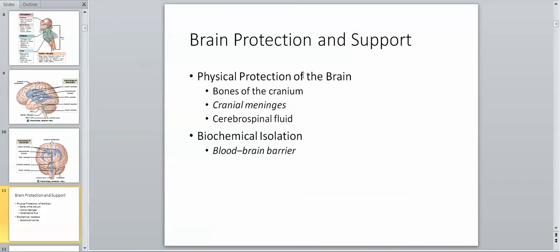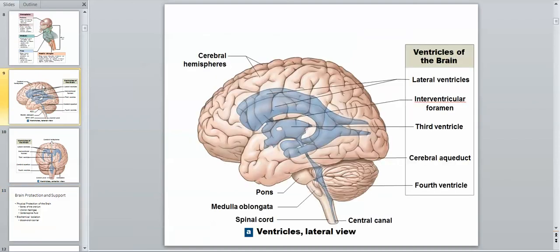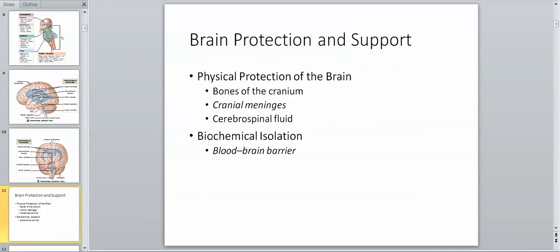Within the ventricles, we have specialized tissue called the choroid plexus that produces cerebrospinal fluid. It is found in the roof of the third ventricle, the roof of the fourth ventricle, and the floor of the lateral ventricles.